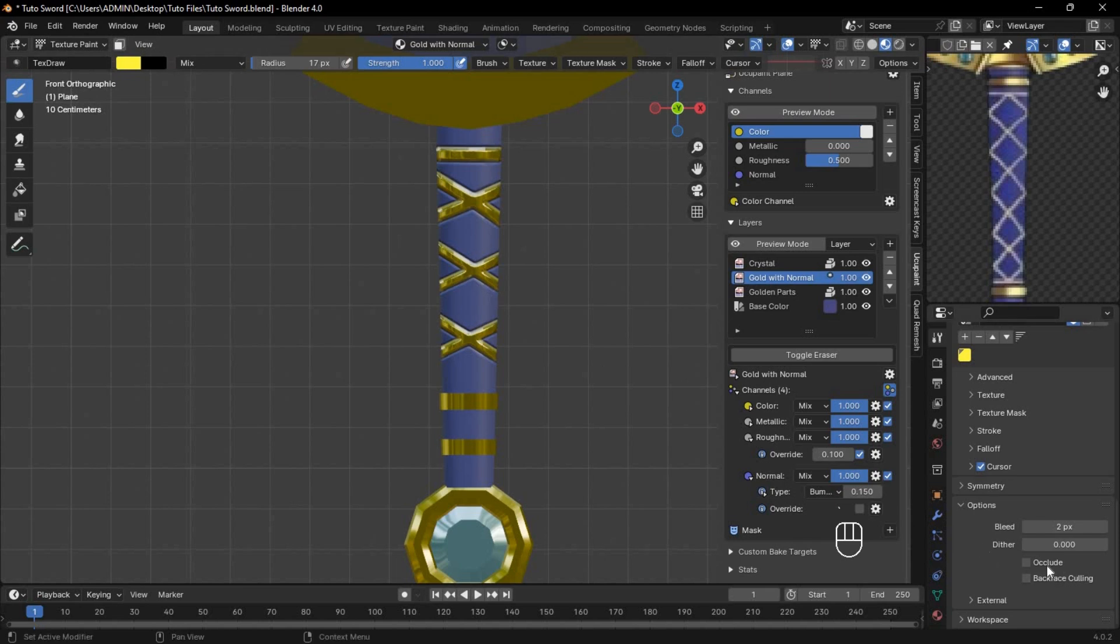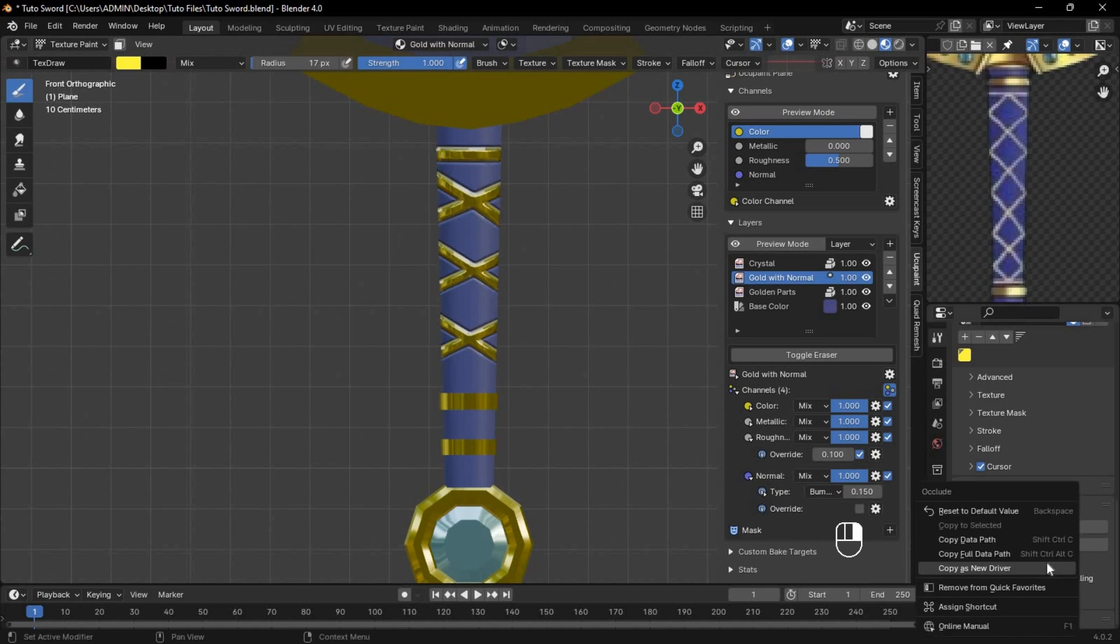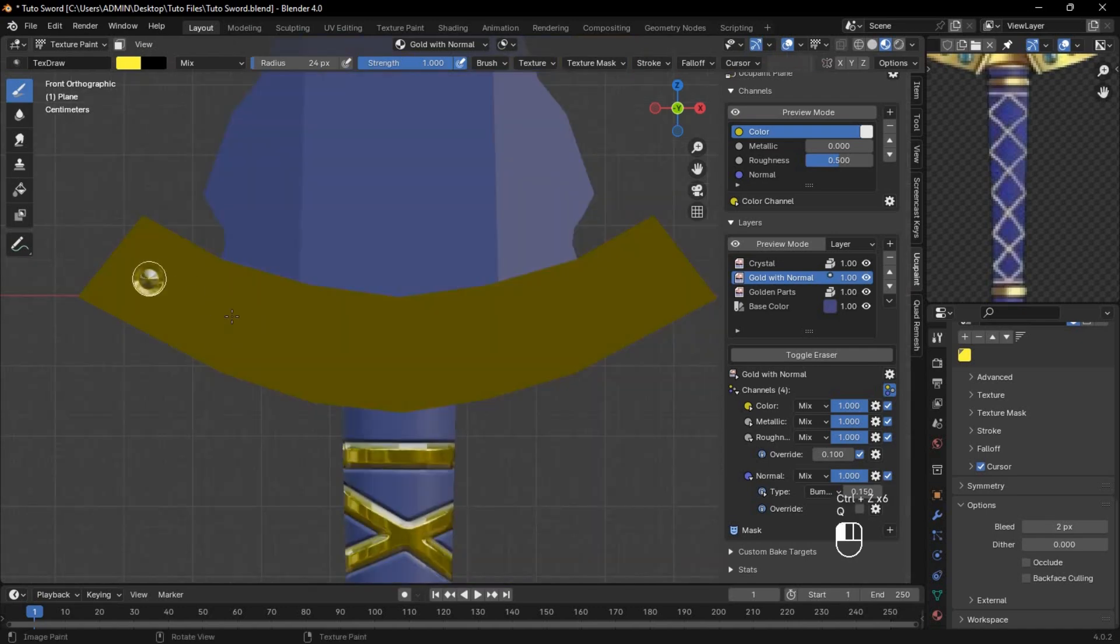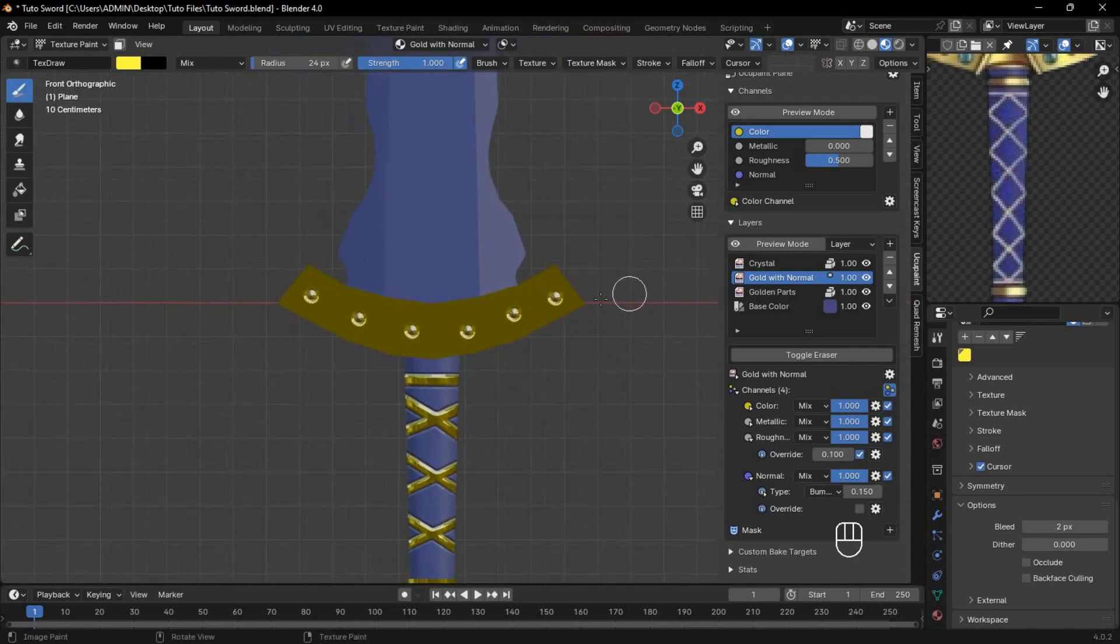You can also add these two options to your favorites to easily access them just by pressing Q. Let's make the crossguard look better by adding some spots on here.